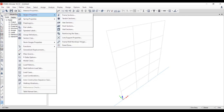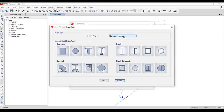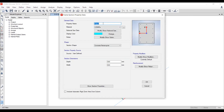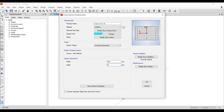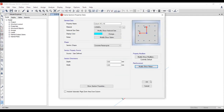Now define the frame sections. Add new property, concrete — we need a column section, 40×40 cm (400mm × 400mm) as we did in SAP2000. Change the rebar size to 12mm, number of rebars to 4, and the cover to 300mm. The column section is now defined. Click OK.